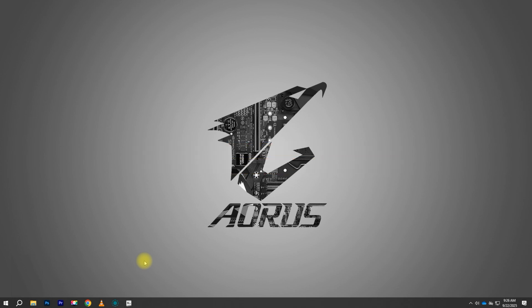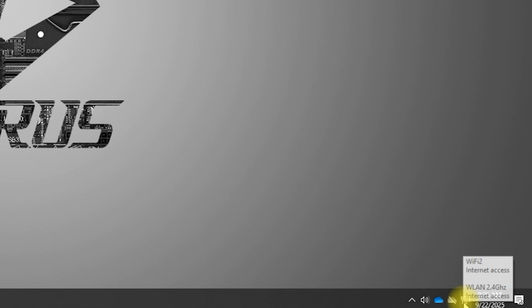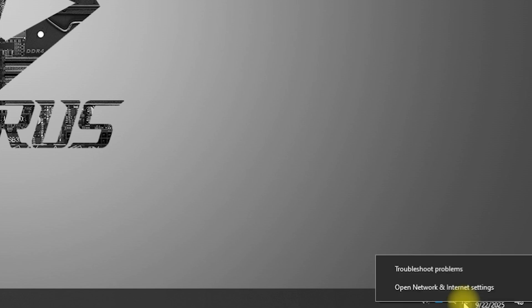Step 1: Click the Wi-Fi icon at the bottom right corner of your taskbar. Step 2: Select Network and Internet Settings.